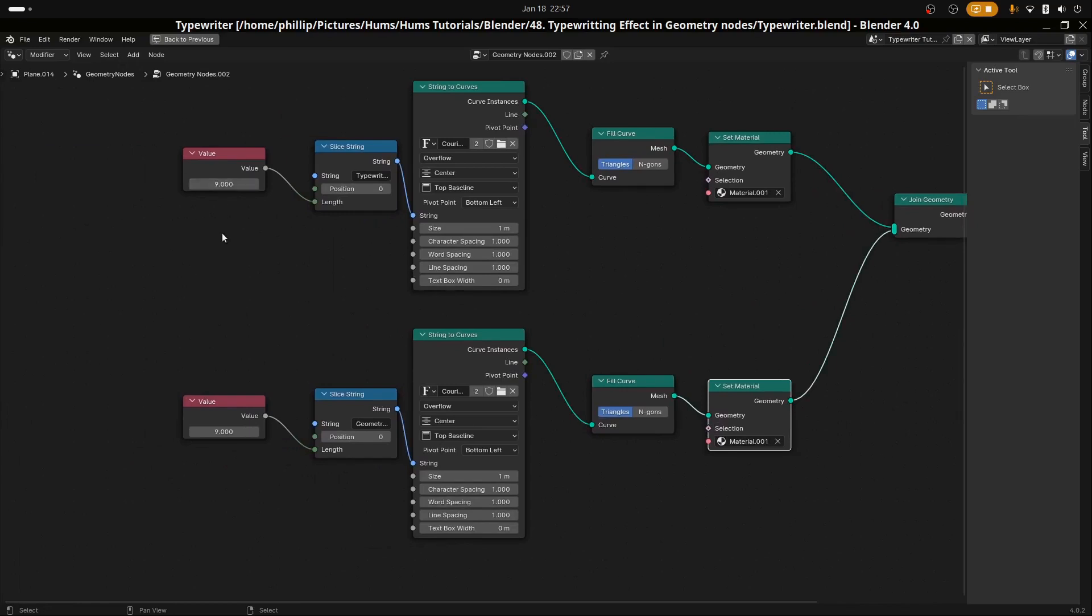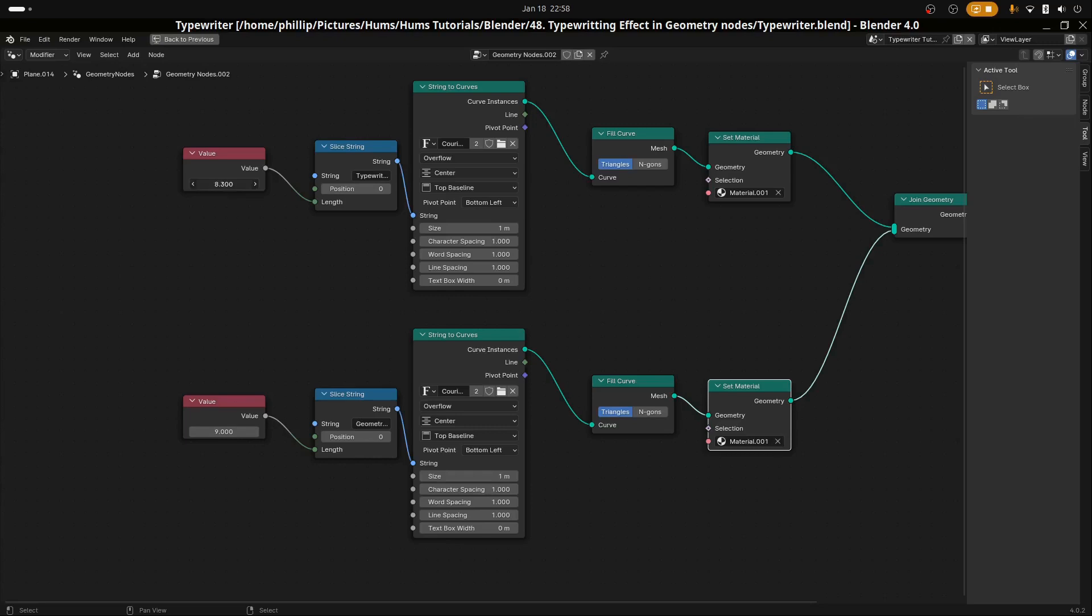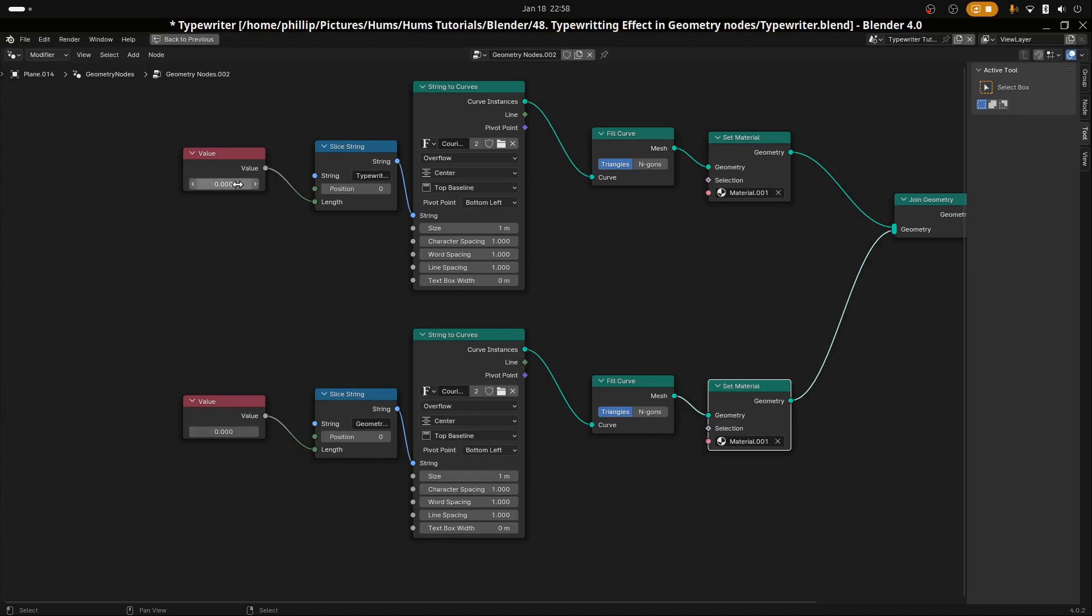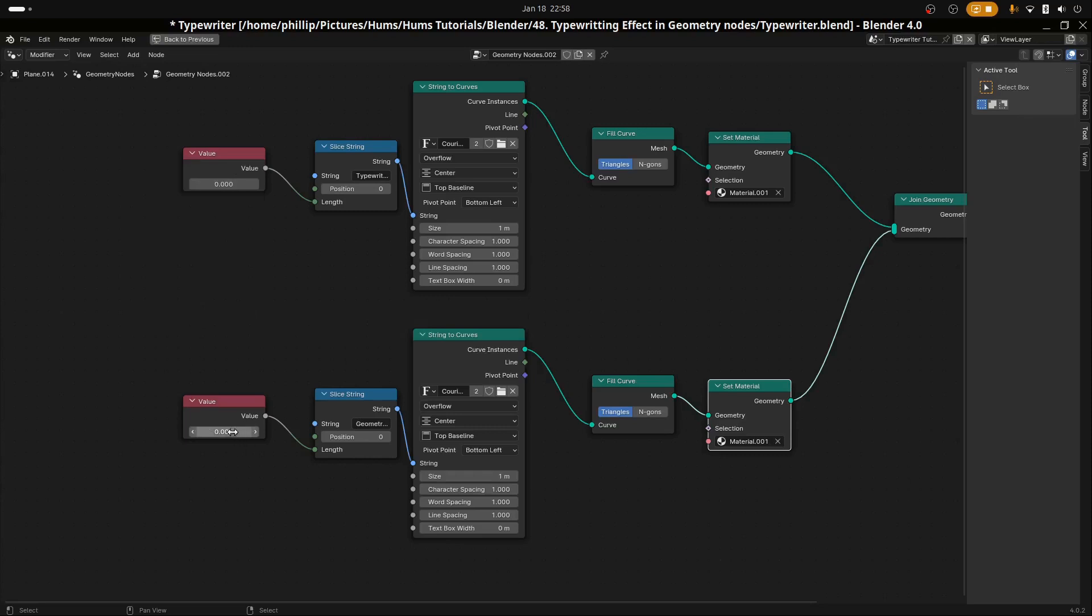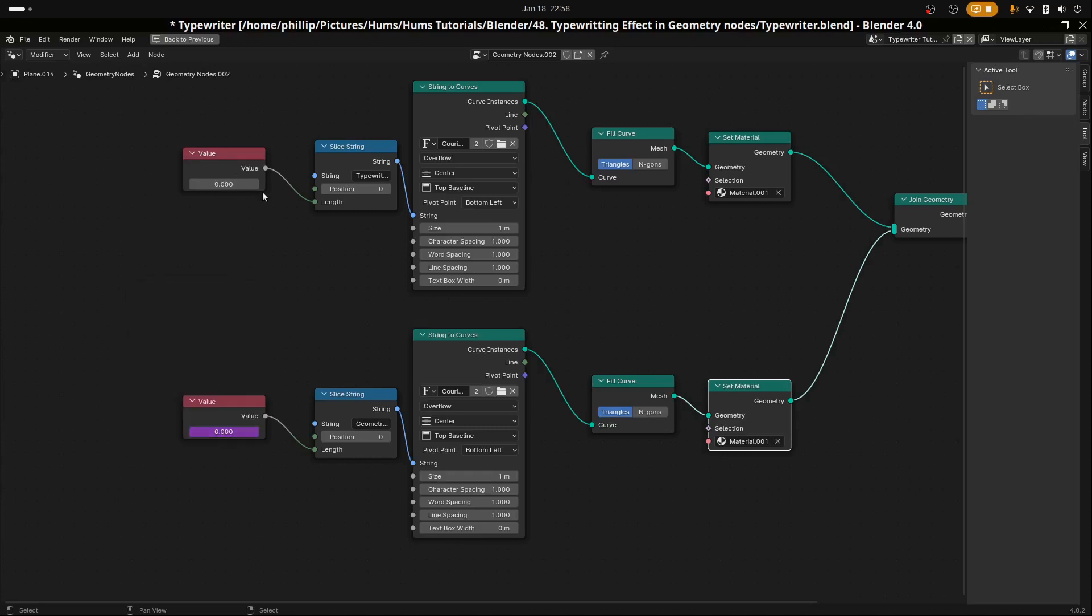What we're going to do here is that we want this one to be controlled by this one such that when the typewriter effect goes to zero, the geometry node text increases. As this tends to zero, the geometry node increases so that the typewriter shows up and then the geometry shows after. So what we're going to do, we're going to set both of them to zero. And with that, we're just going to go ahead and right click here. I'm going to copy as new driver. And then what we're going to do is paste that driver here. So now this is controlling this.